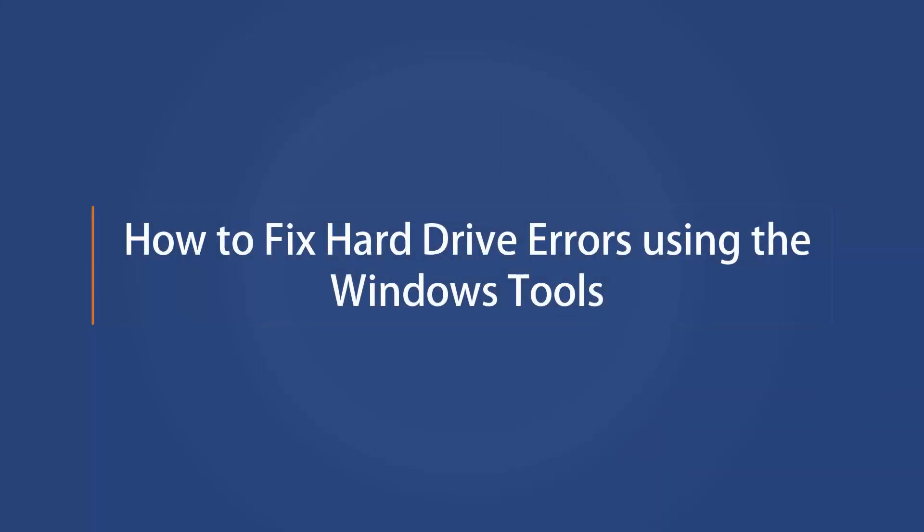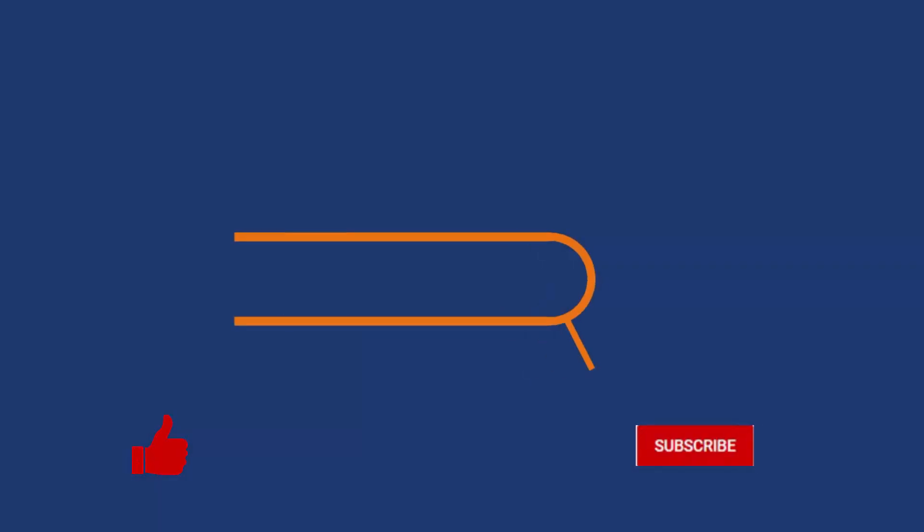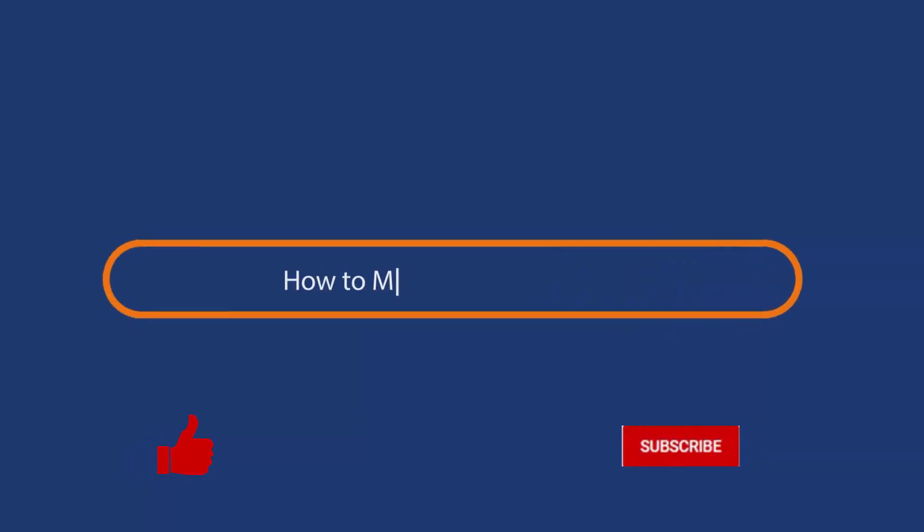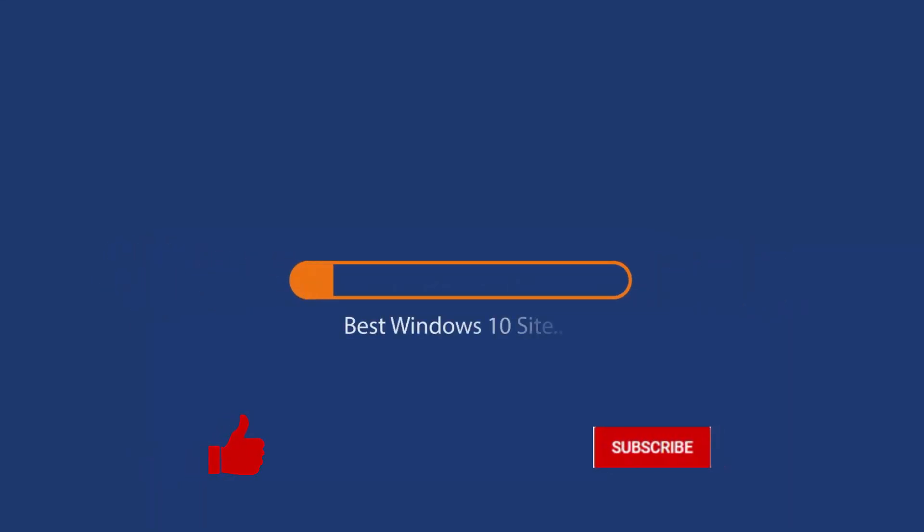In this video, you will know how to fix hard drive errors using the Windows tool. Before we start this guide, press that like button and subscribe to our channel.